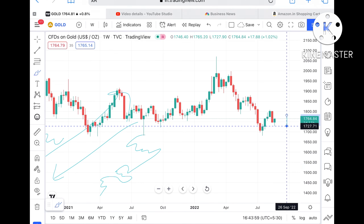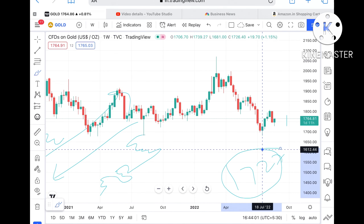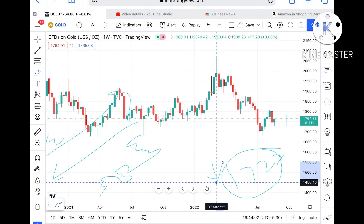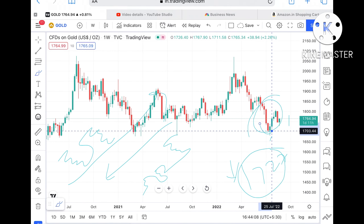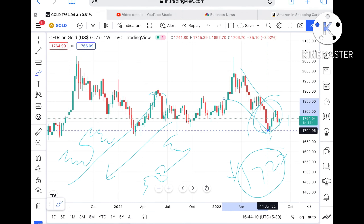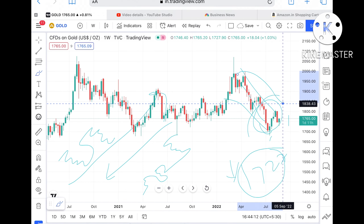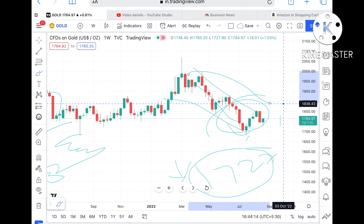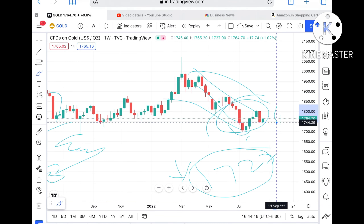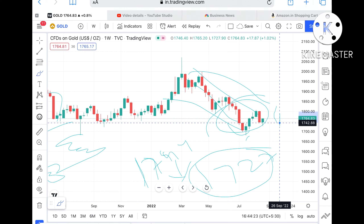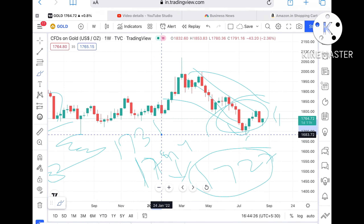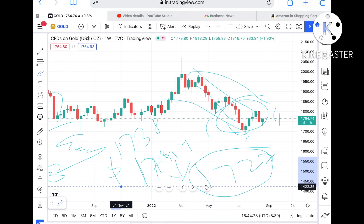Now suppose this particular level does not sustain — which is a lesser probability — but if it breaks a level of $1727, we can see it go further down. I'm saying this because this zone has been continuously in a downtrend if we look at the overall chart. Suppose if this level does not sustain, we can see it come down again to a level of $1744. If that level goes down, we can see it touch a level of $1738.